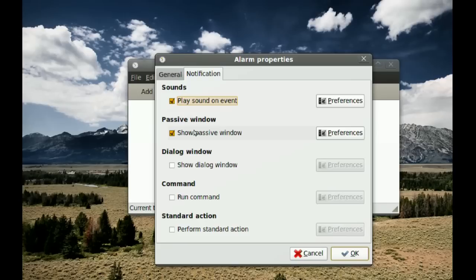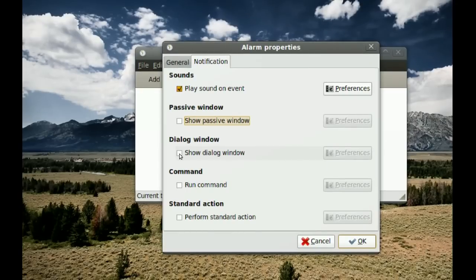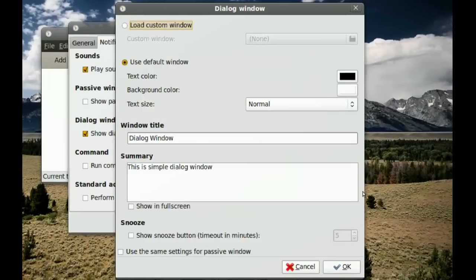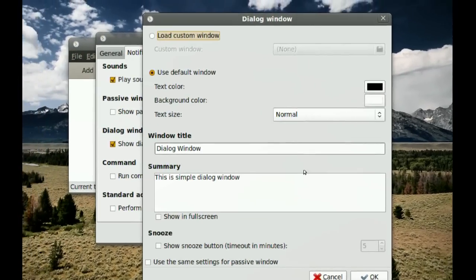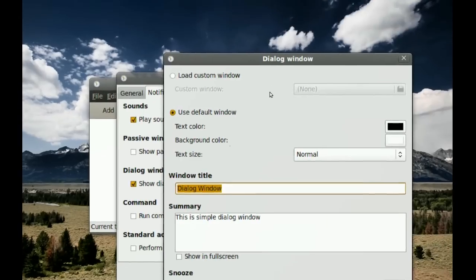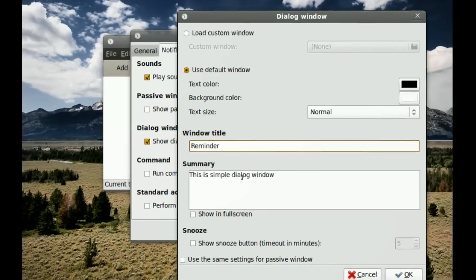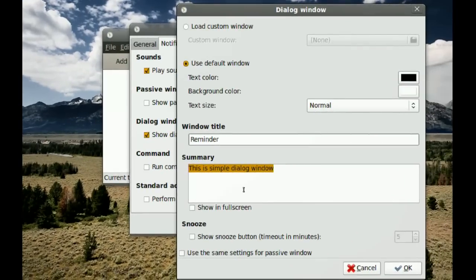If you want more detail, select Dialogue Window and go to Preferences. Here you can change the window title — for example, set it to 'Reminder'. In the Summary field, add a note describing the alarm, such as 'Conference in 20 minutes'.